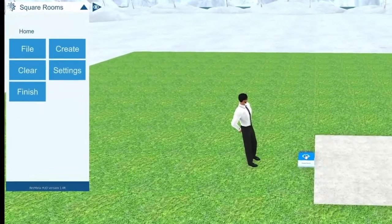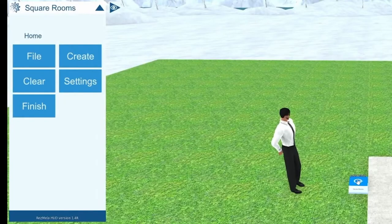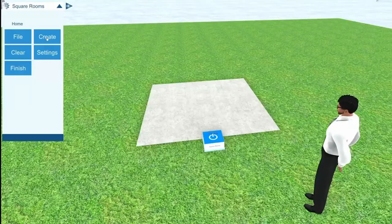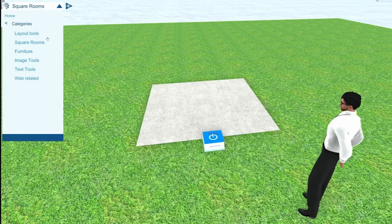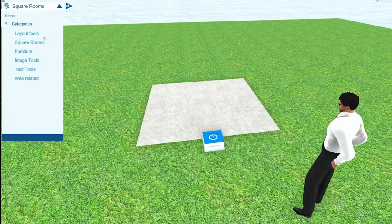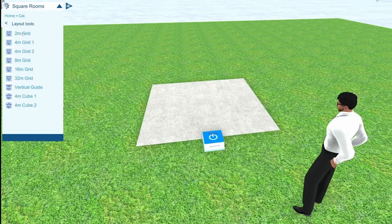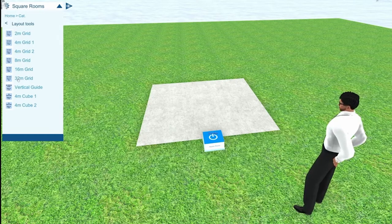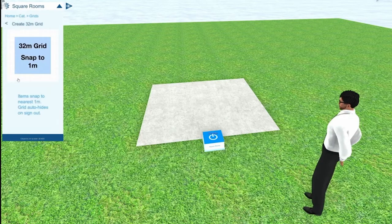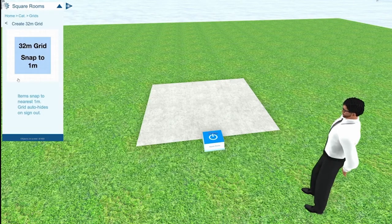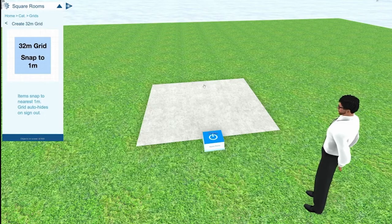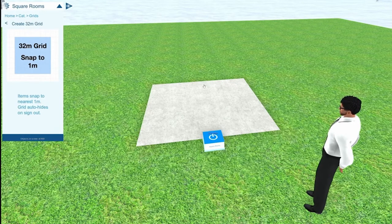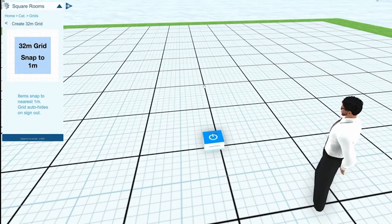The HUD gives you five buttons: File, Create, Clear, Settings, and Finish. We're going to click Create. You can see now that it's given us a list of categories of objects in its library. We're interested in the Layout Tools category, so we click that. Now we see a list of layout objects — let's click on the 32-meter grid. The HUD changes to show the 32-meter grid's details. Now we can place the grid by clicking on the concrete square, and straight away a grid appears where we clicked.